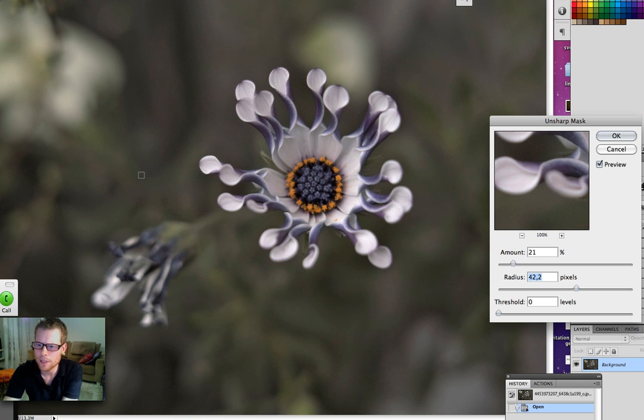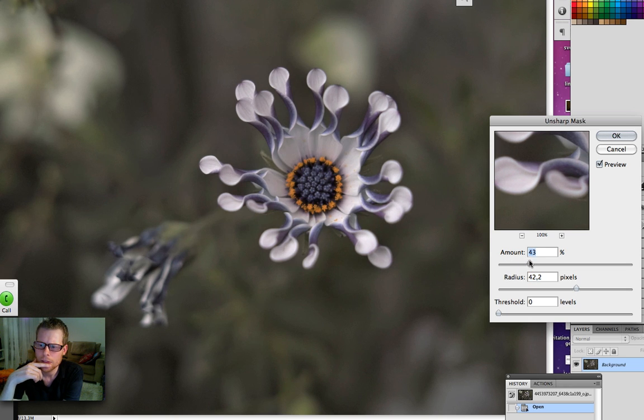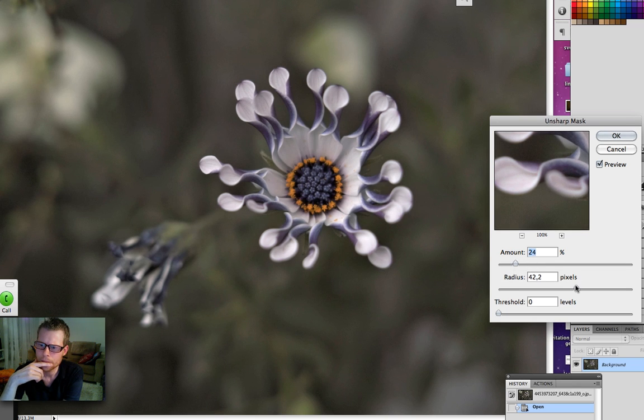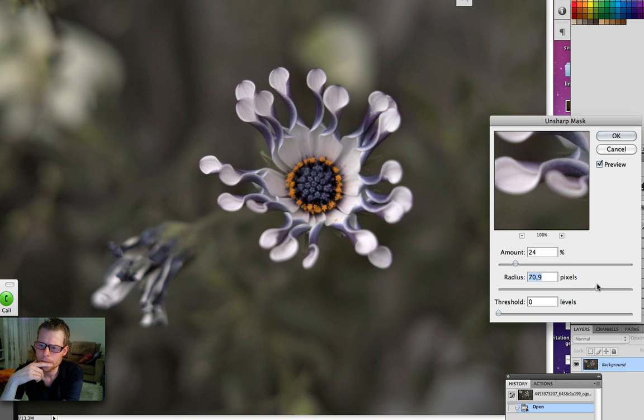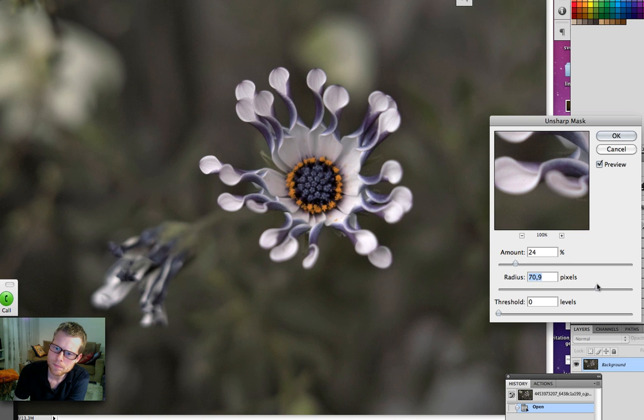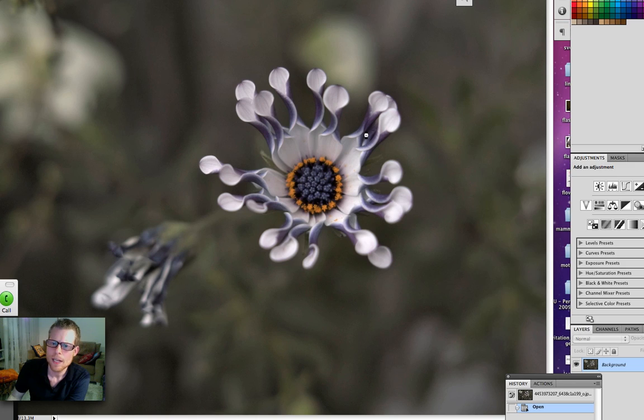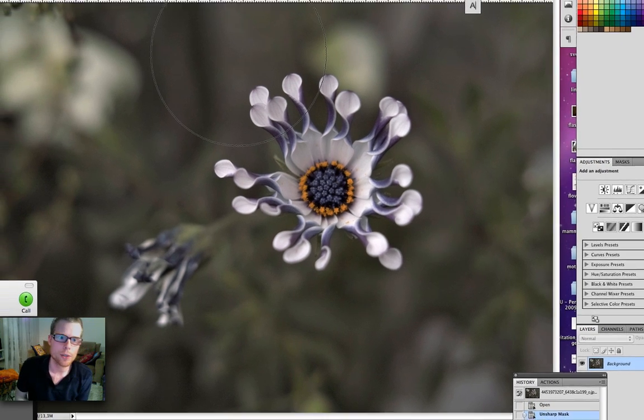I can say that you pull the amount down quite a lot to 21%. The amounts that I use are between 10 and 30% and the radius typically between 50 and 100%. But for sure it seems to me that the viewers should feel free to experiment because it's the best way to learn how to use the technique. But I find as I say between 10 and 30% on the amount and 50 and 100% in the pixels. And the threshold you just leave at zero.